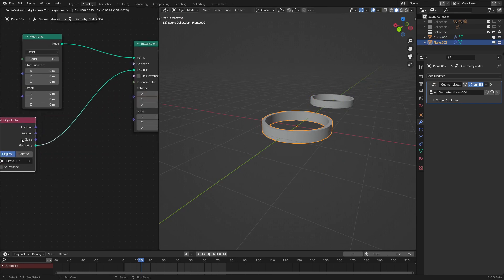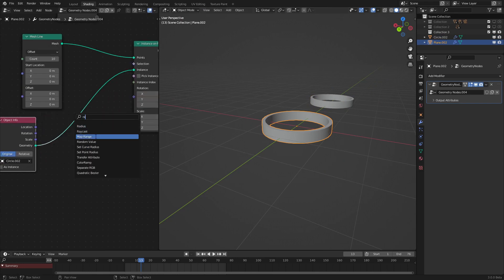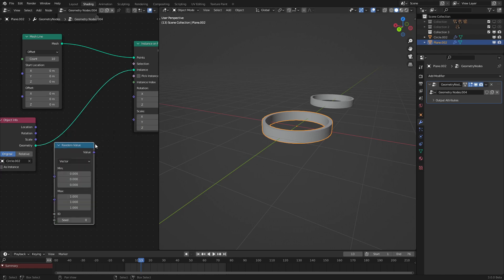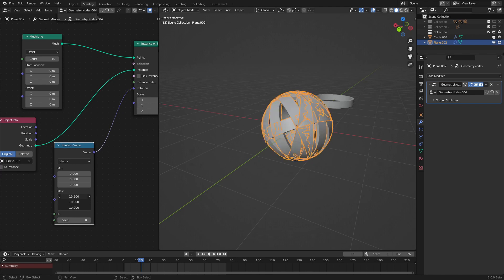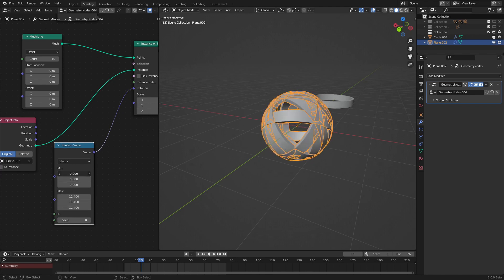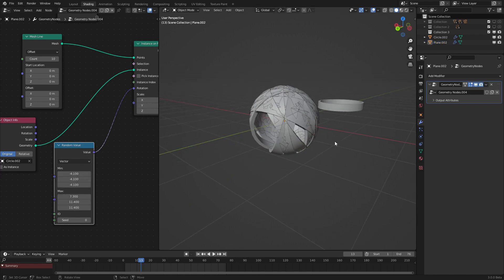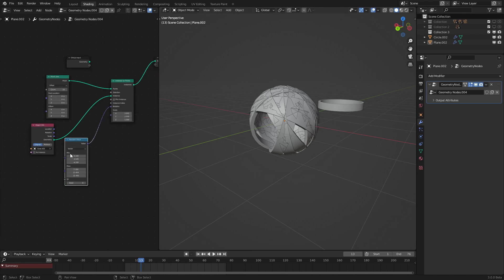Now let's add in a random value node, set it to vector, plug that in there. And now as we can see, we are getting random rotations.